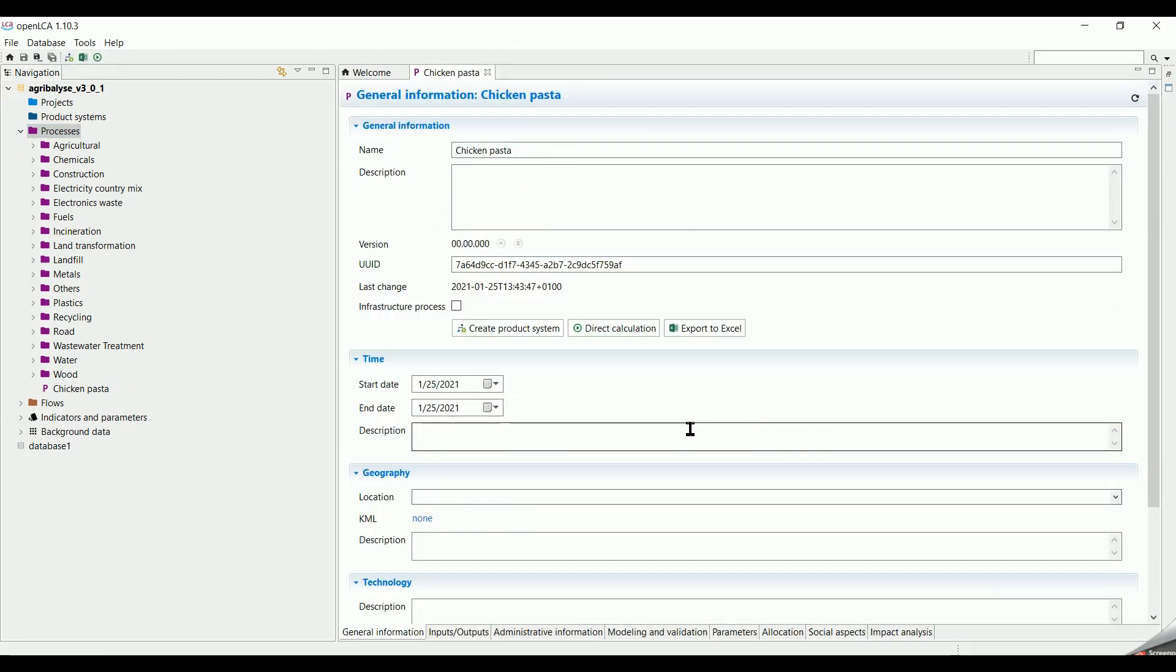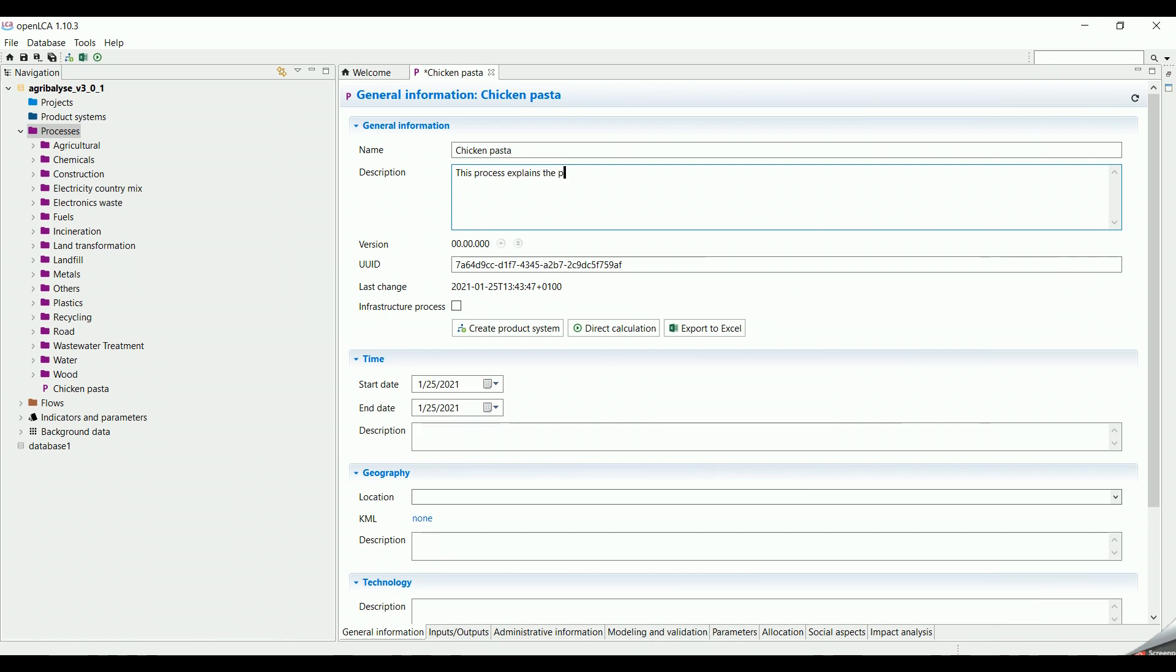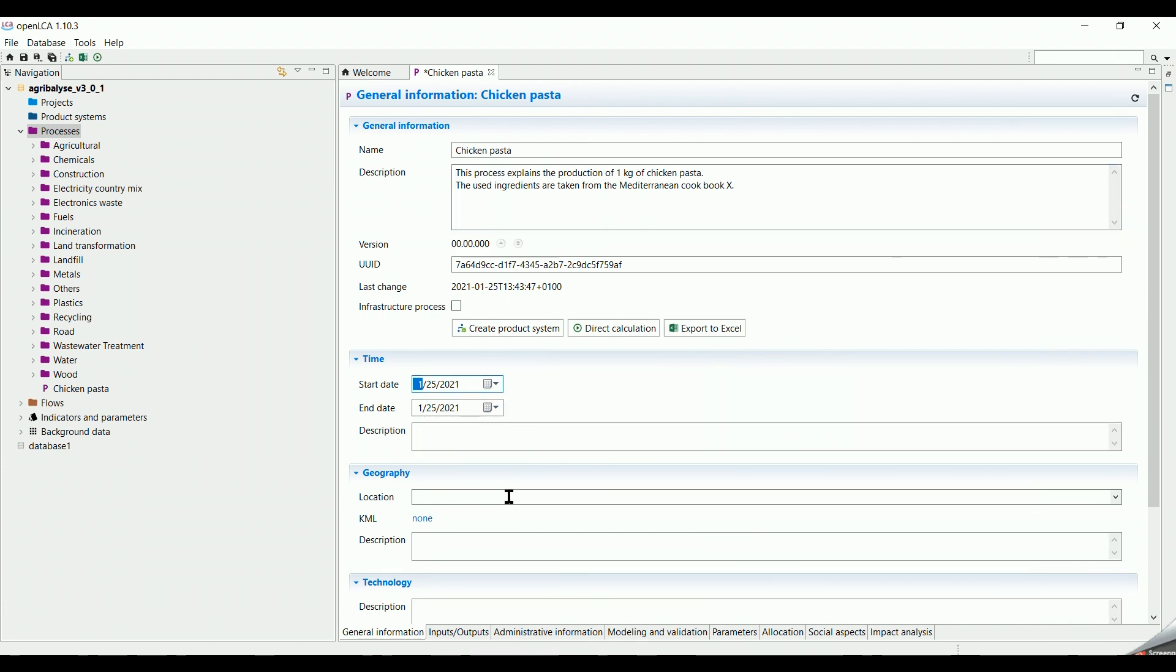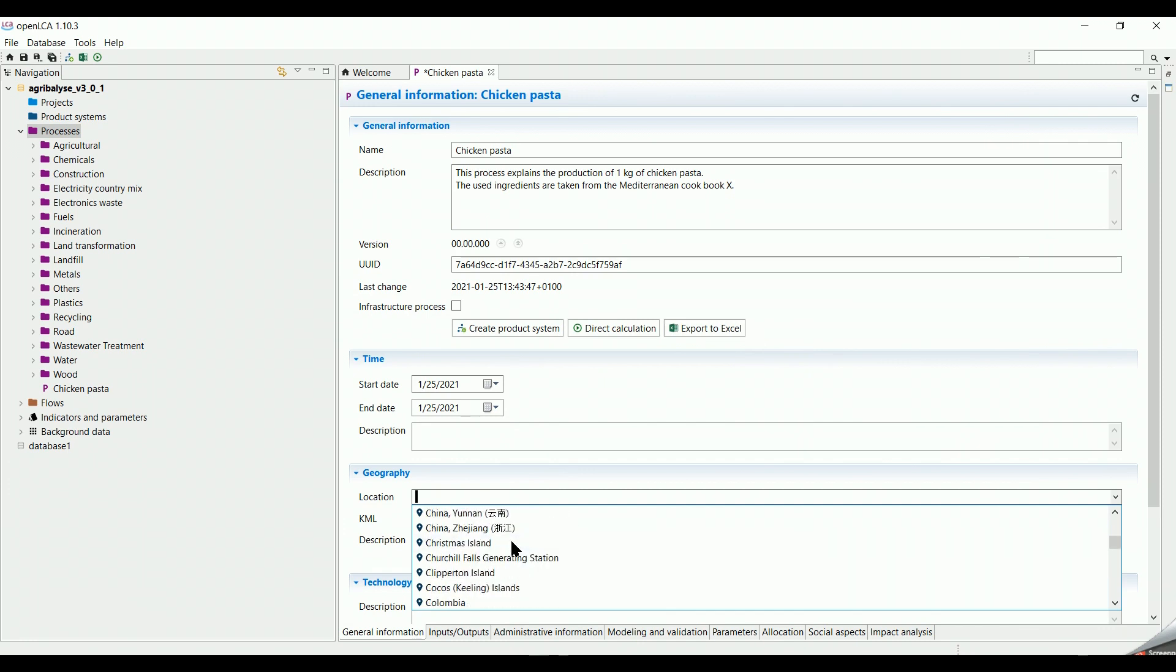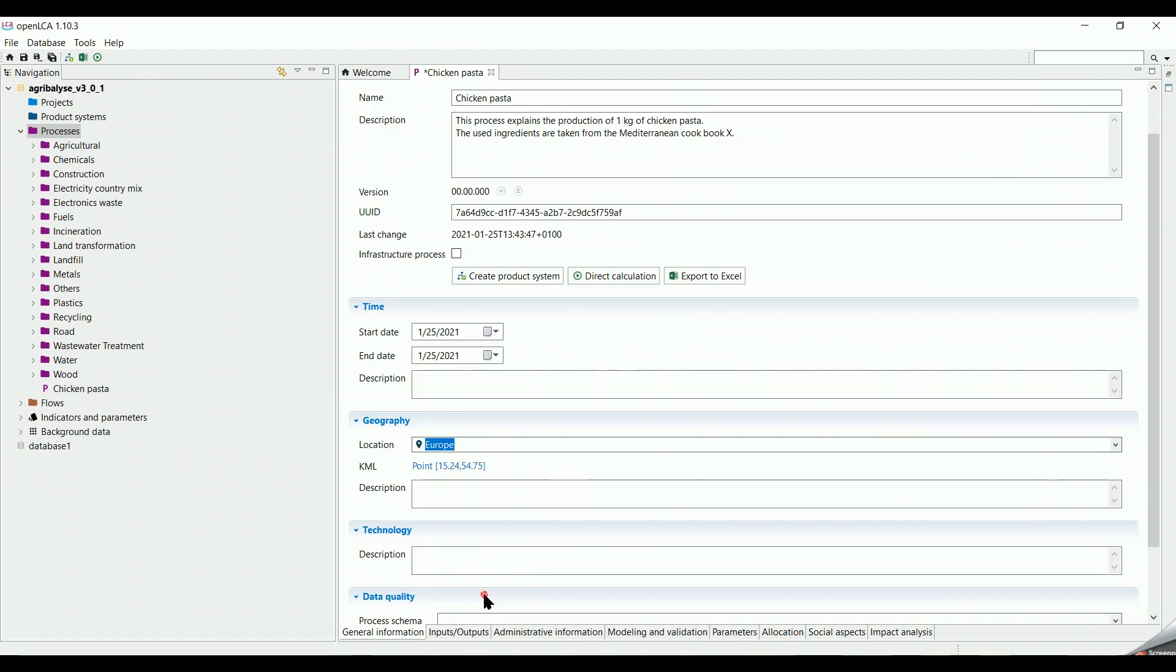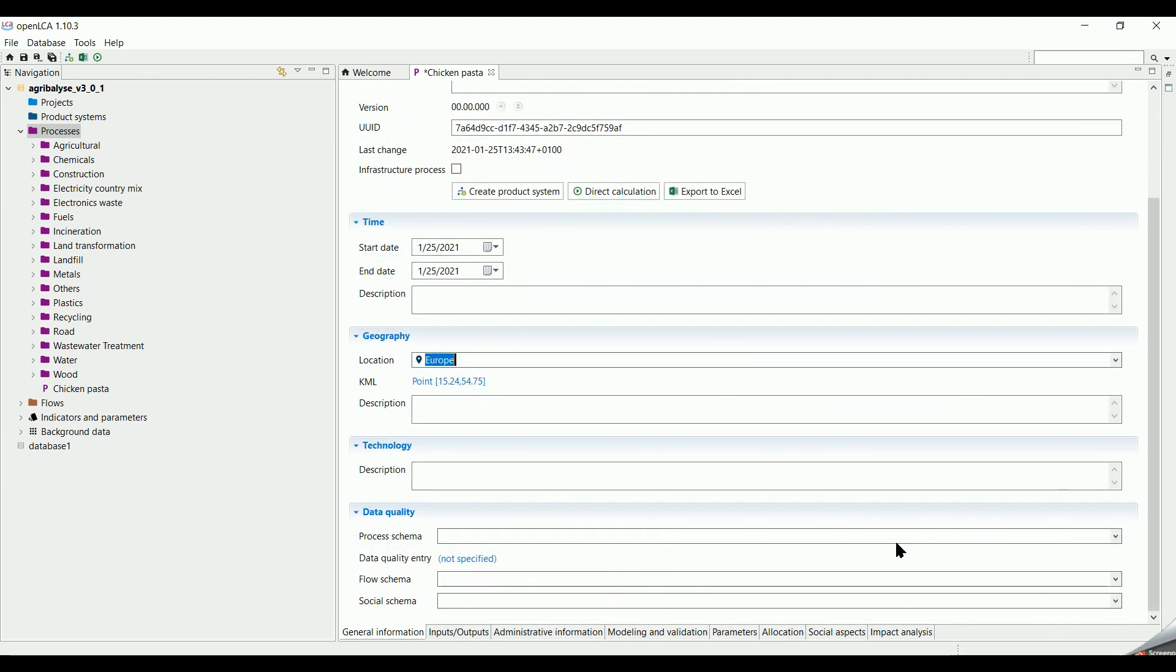The General Information tab opens. We have already the name. We can add a description. For example, we type This process explains the production of 1 kg of chicken pasta. The used ingredients are taken from the Mediterranean Cookbook X. We can keep the date as it is. We can select the location as Europe, for example. You can add in technology by choice. And in this case, we will not use a data quality system.